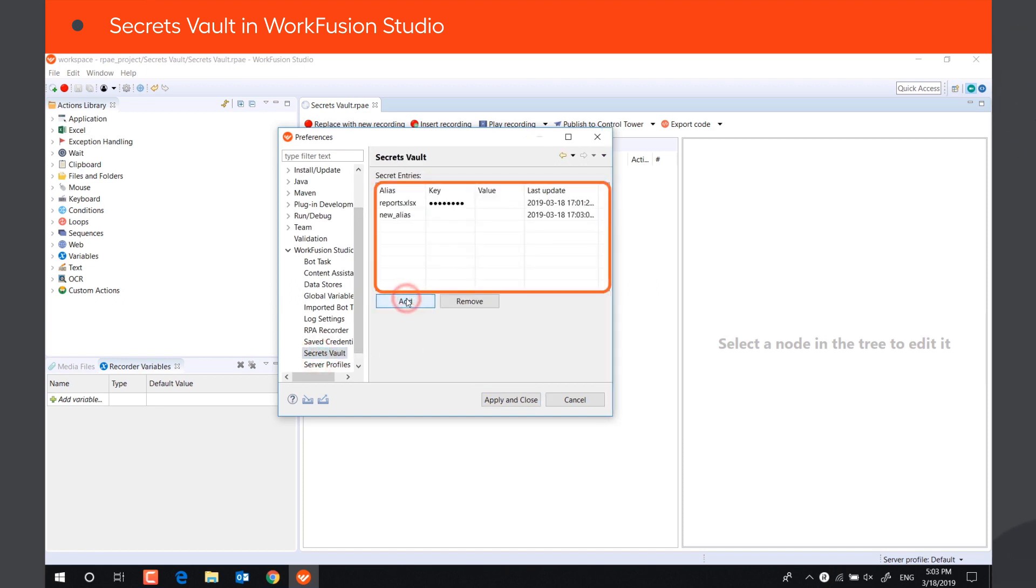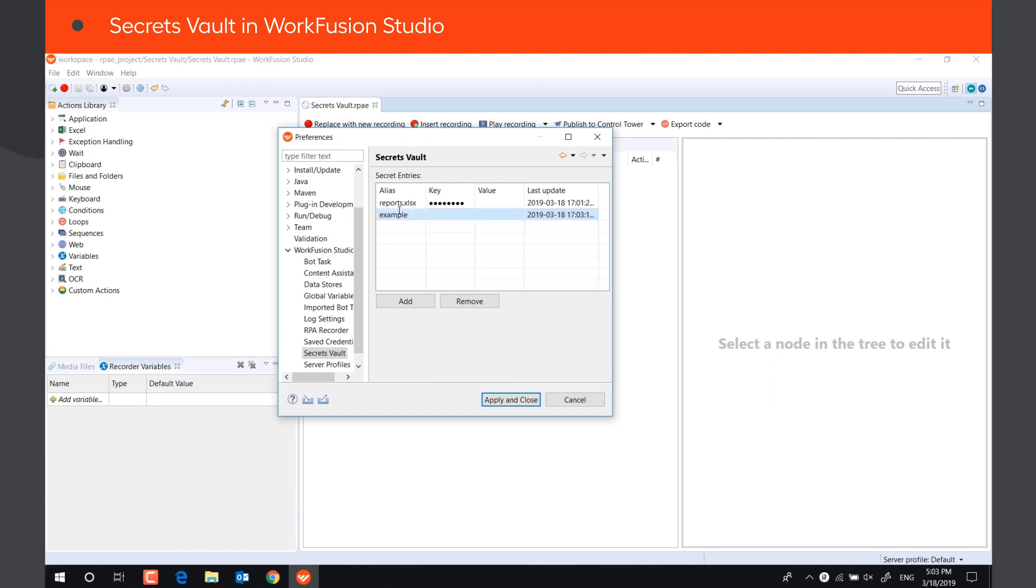To add a new record, press Add and fill in alias, key, and value. Alias is the name of the record that will be used to distinguish it from other records, so it has to be unique and clear. Key and value store the information that will be used in recordings.